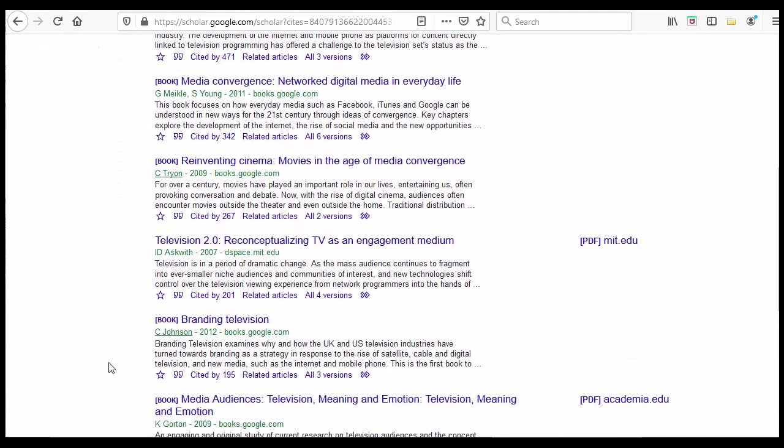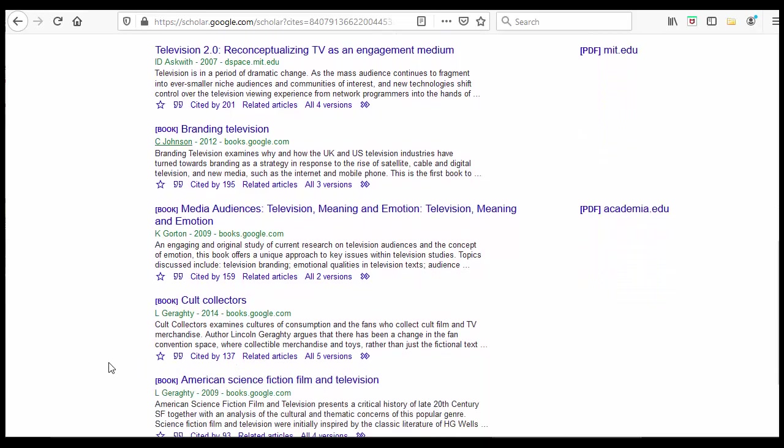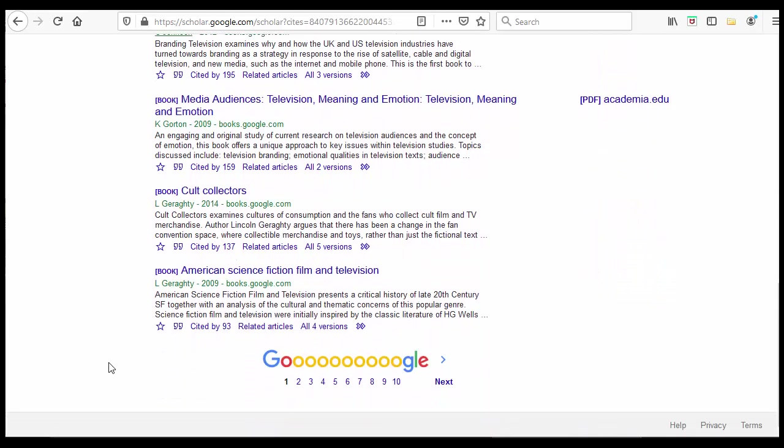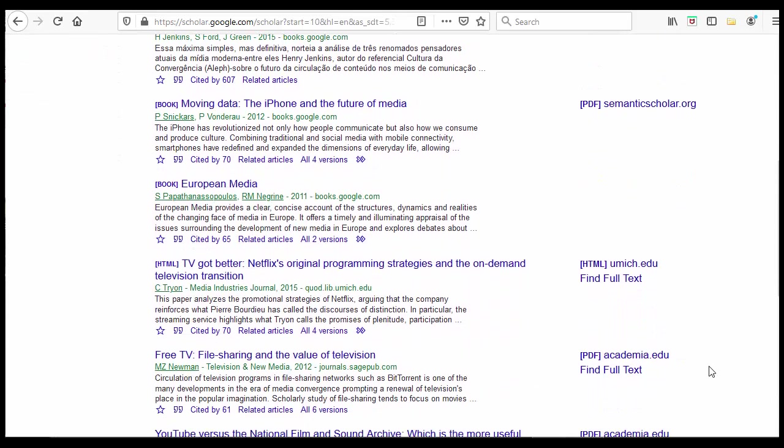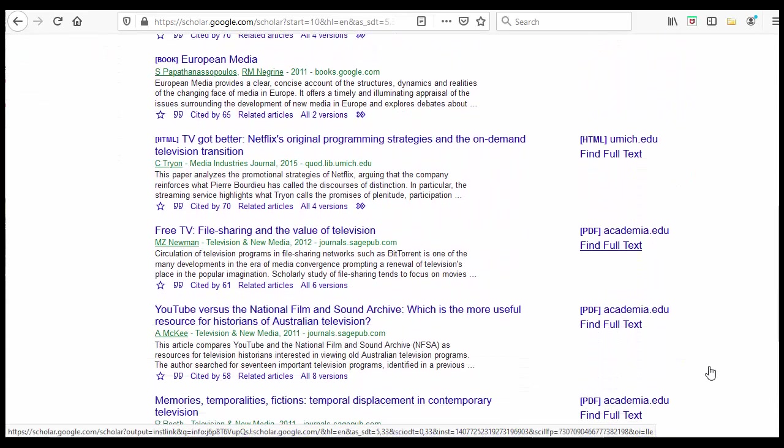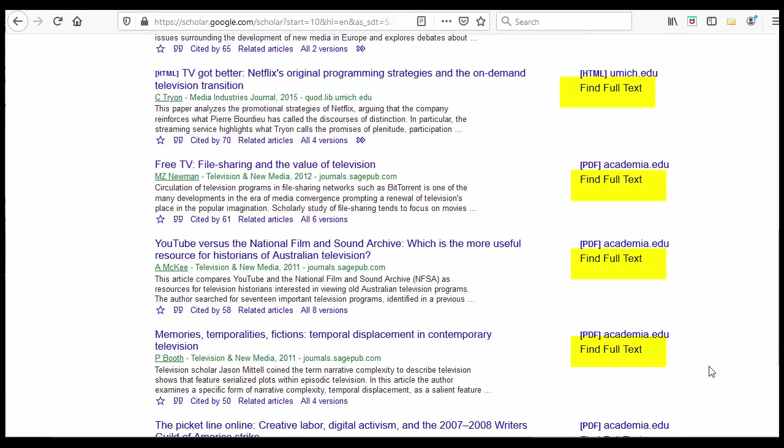You can even do this for an article you've already found if you're curious to see who else has written more recently on its topic. If we have any of the articles in the Cited By section, they will be linked to on the side.